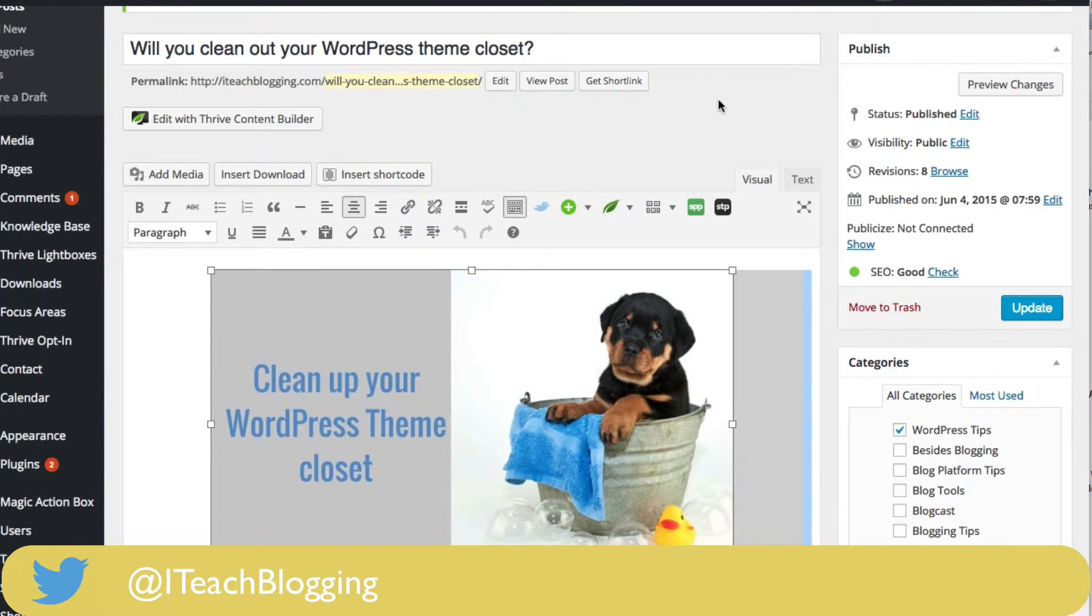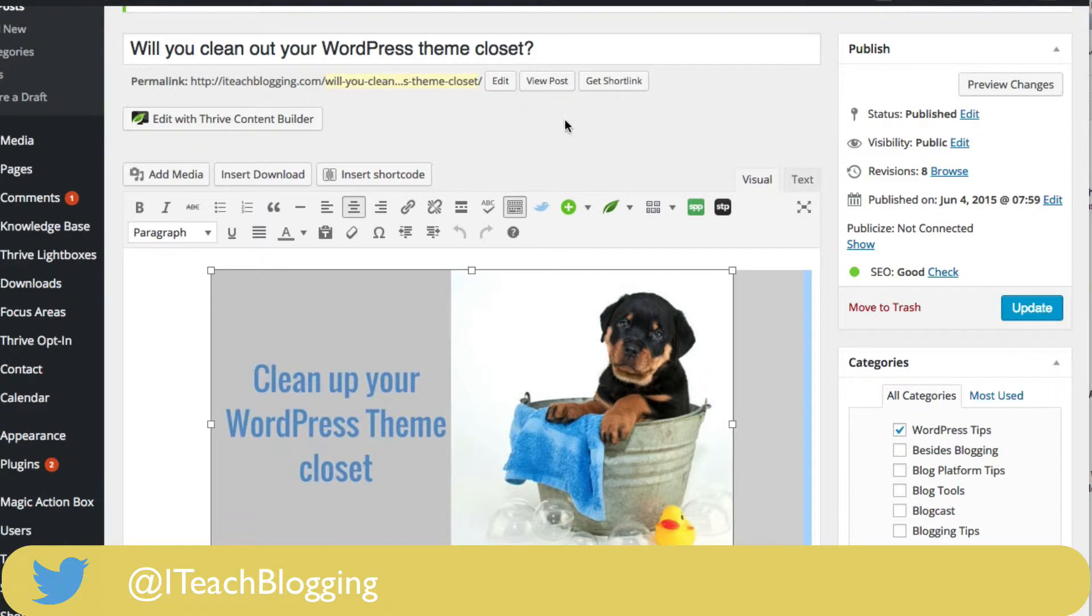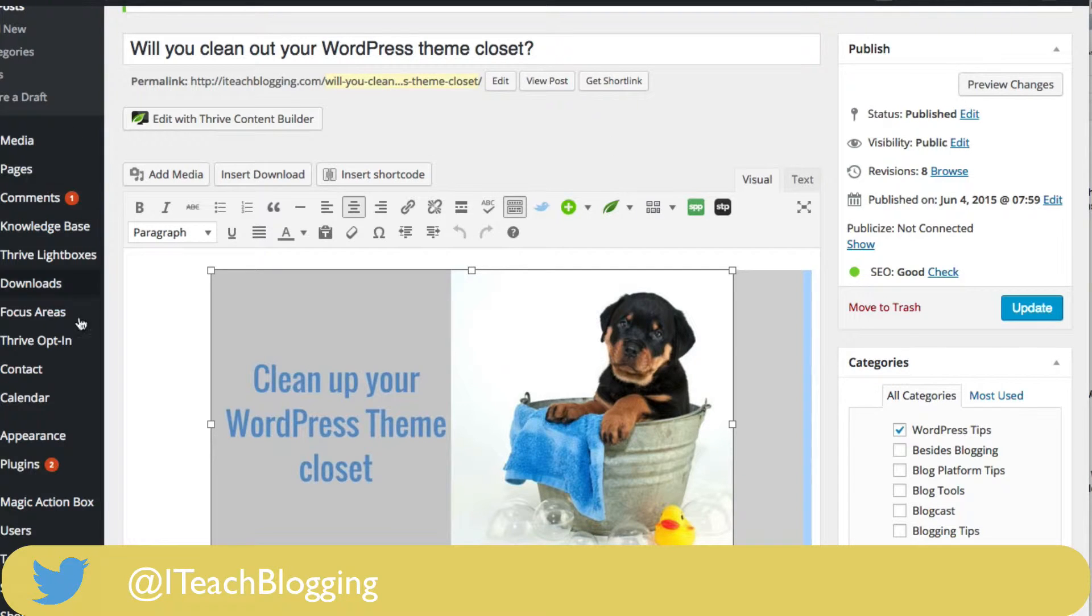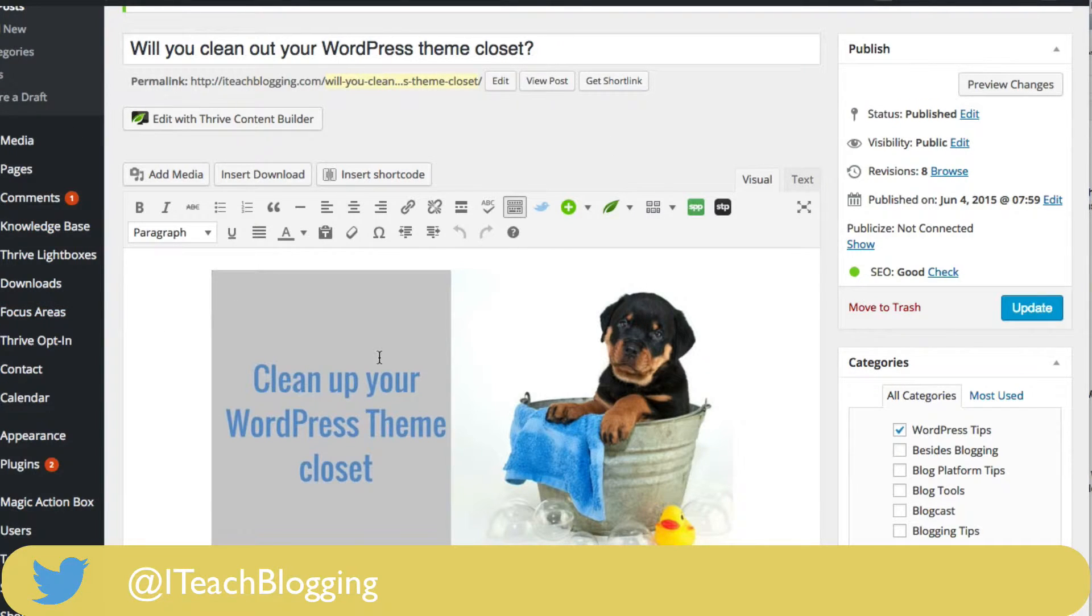So what you're going to want to do is open up your WordPress blog, open up a blog post that has an image in it or a page—this would work on a page as well—and then once you have that like you can see right here,